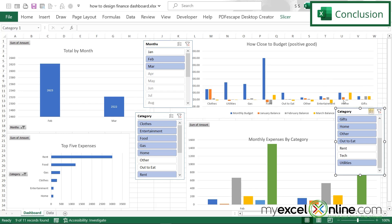Hopefully this gives you a good introduction of how to make a personal finance dashboard. There are probably lots of other categories or metrics you'd like to keep track of, so definitely feel free to experiment. If you find anything good, please leave it in the comments below. If you have any other questions or comments, leave them below as well. Thanks for watching and see you again next time.